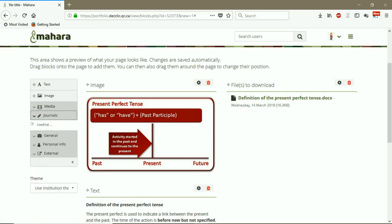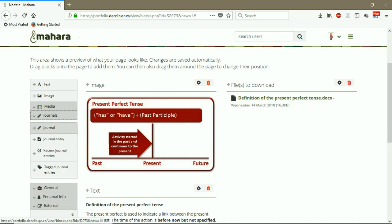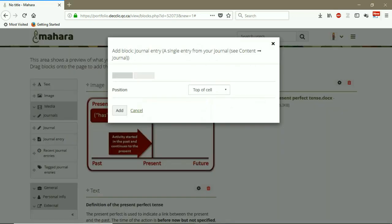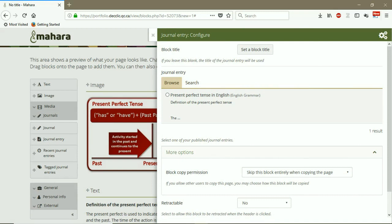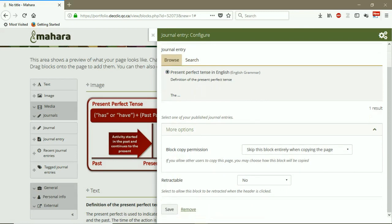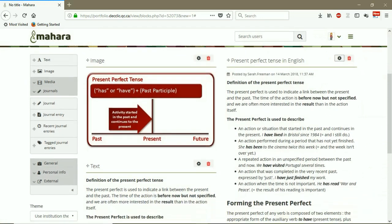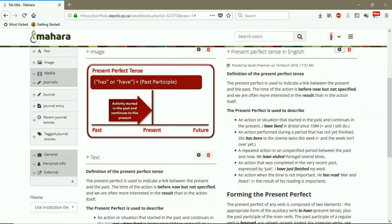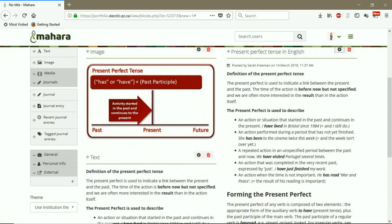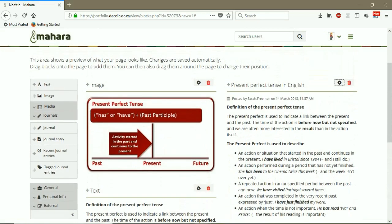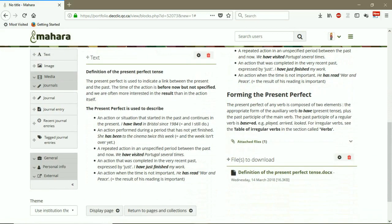You can add a journal. So if you have already created a journal, you can add a journal to the page. For example, I click on a journal entry. I want to add it to the right column. And this is the only journal entry that I have. I choose it. Save.